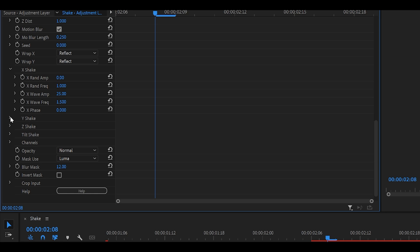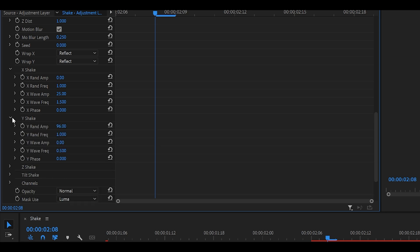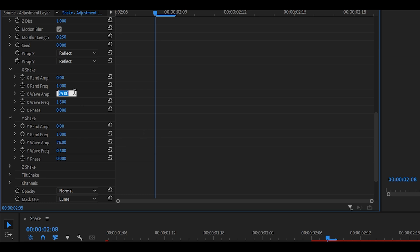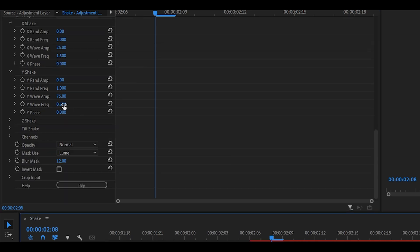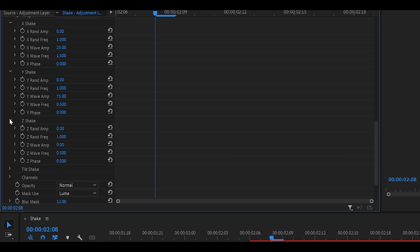Open up the y shake just below it and do the same so 0 for the rand amp. Leave the rand frequency. That doesn't really matter as long as this has been set to 0 but we're going to change the wave amp so that's going to be 75. So the one for the x shake was 25. We're going with 75 for this one. I'm going to leave the wave frequency as it is which is 0.5 and I'm going to open up the z shake.